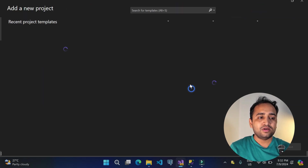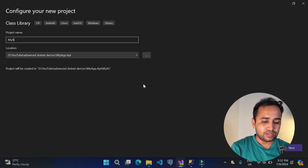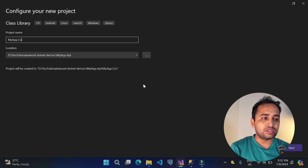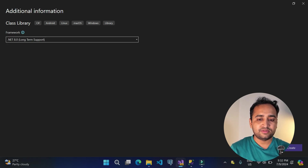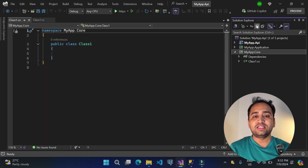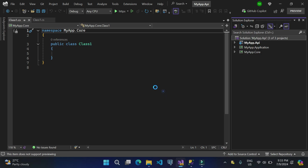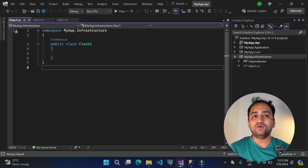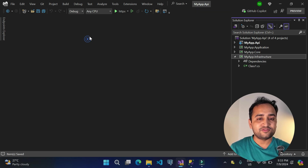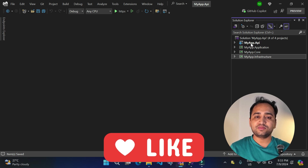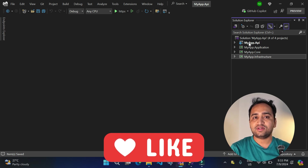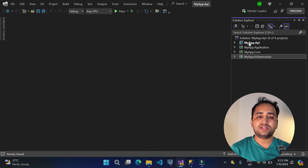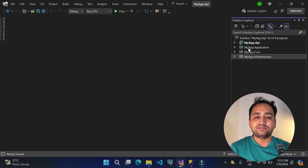Next, add another class library project for the Core layer — you can also call it Domain, it's up to you. We'll use 'core'. After adding two layers, add one more for Infrastructure. Now we have four projects: the main myapp.api (which acts like a UI layer), the Application layer, the Core layer, and the Infrastructure layer.